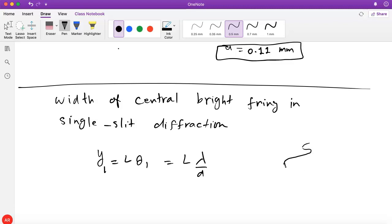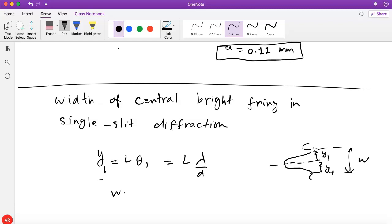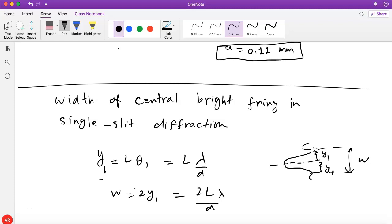Going back to this picture: you have the bright central fringe. To the first minimum on this side you have a distance Y₁, and to the first minimum on the other side you also have Y₁. So the width of this bright region W is just twice Y₁, which becomes W = 2Lλ/A. That's a useful formula, and similarly we can find the widths of different bright fringes by finding the distance between consecutive dark fringes.